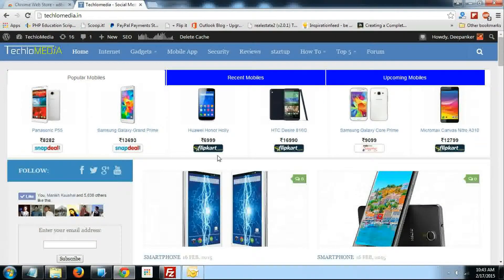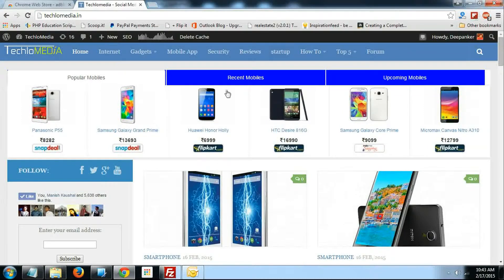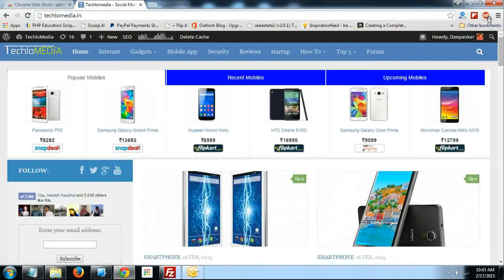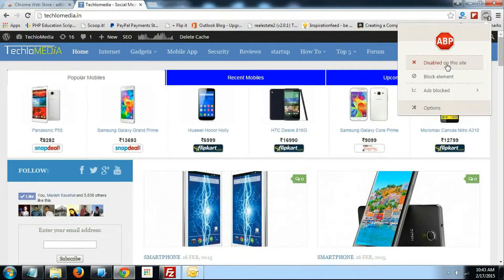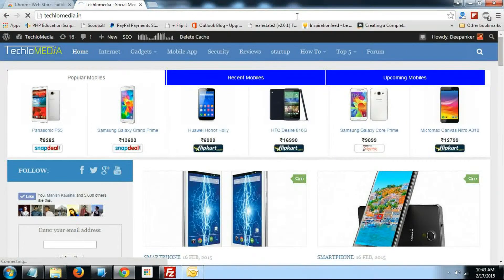AdBlock Plus also offers a few options. So suppose if you want, you can disable AdBlock Plus on a specific website. So just suppose I want to see the ads on Teclomedia — I will just click on this AdBlock Plus icon and select this option.